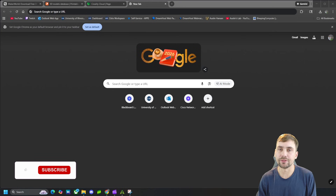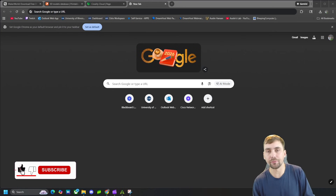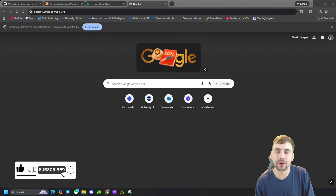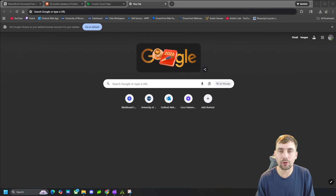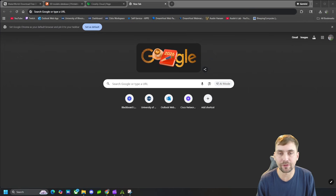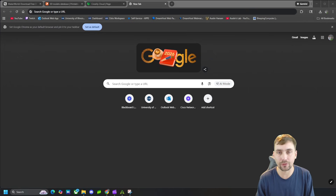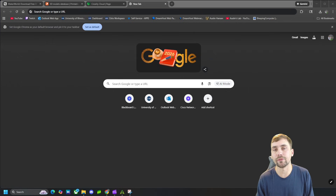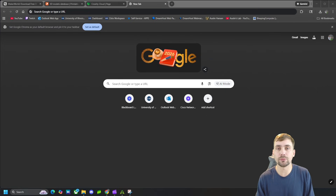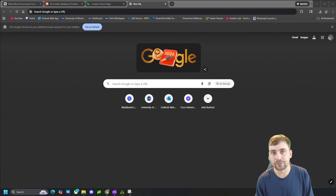The first way we can get free 3D printer filament is by signing up for these 3D printing websites that host STL files, 3MF files, and 3D printing files alike. By posting and getting likes and downloads on your files, you can get points in the rewards programs and in turn get free filament.